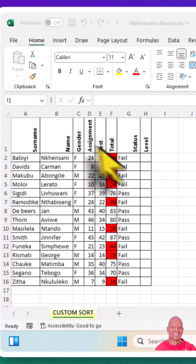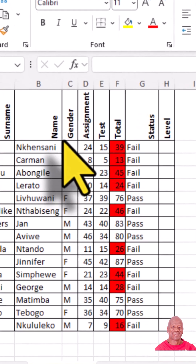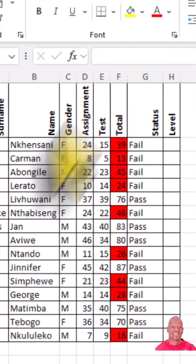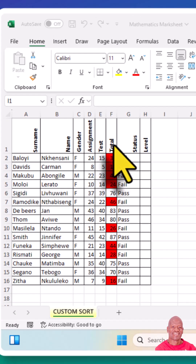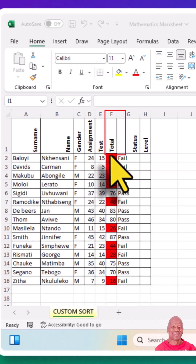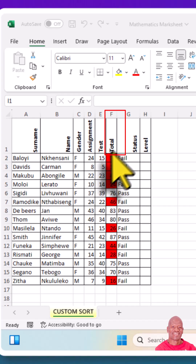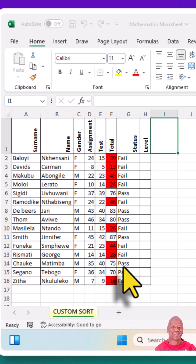In front of us, we have a record sheet that I intend to sort using the total column. I want to sort the marks in terms of the highest performing learner to the lowest performing learner.